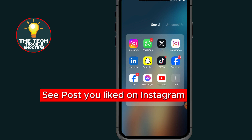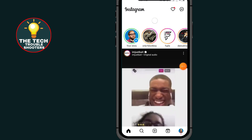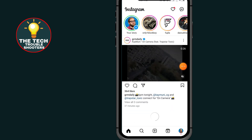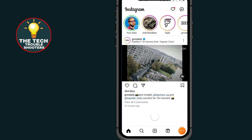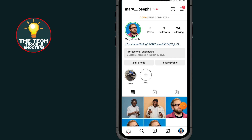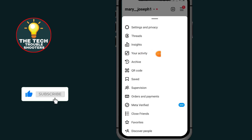First of all, go to Instagram. After opening your Instagram, tap on the profile icon at the bottom right side, then tap on the three lines at the top right side.